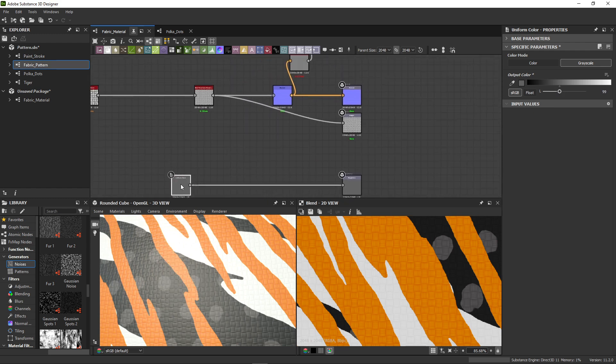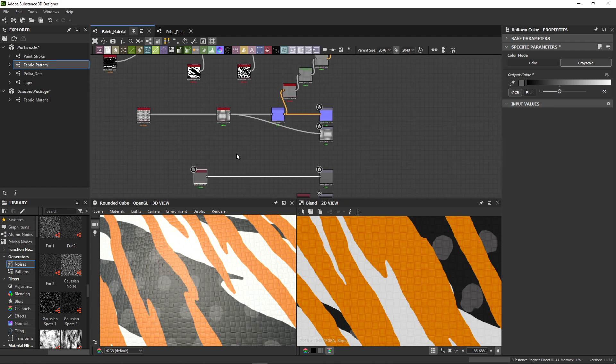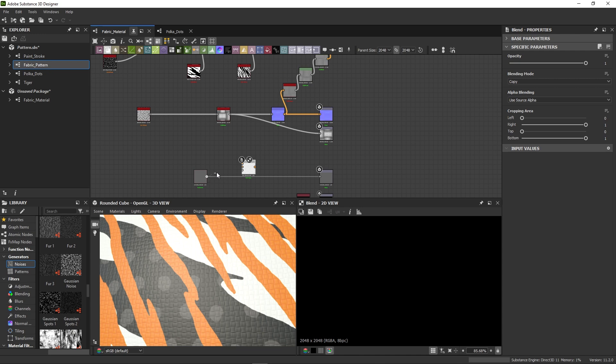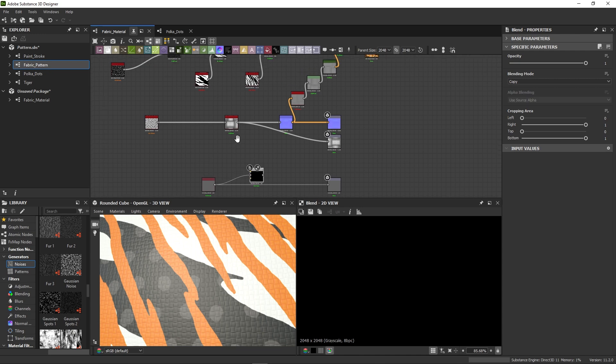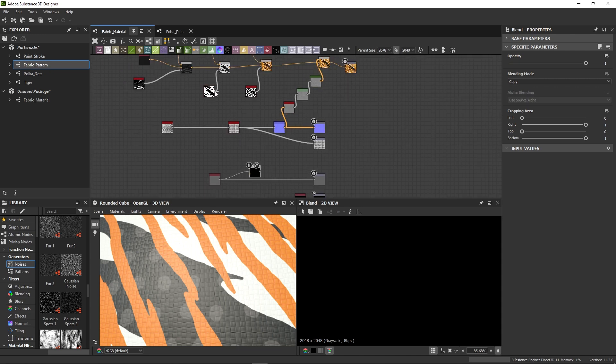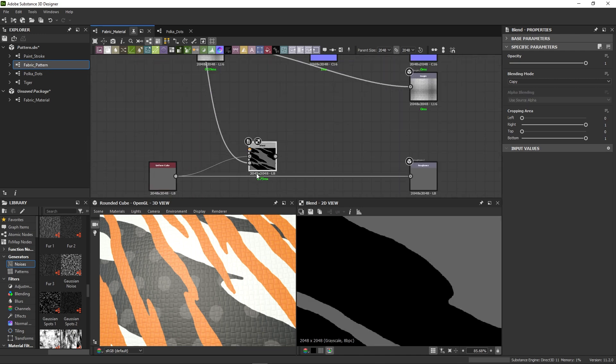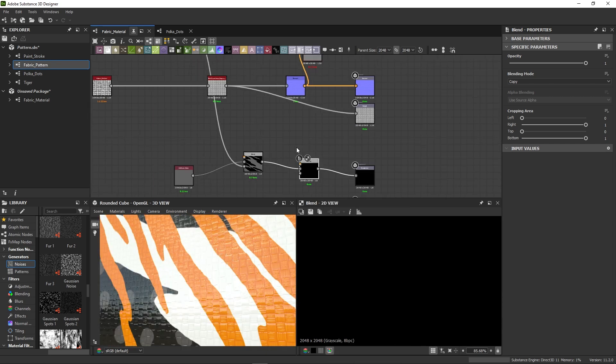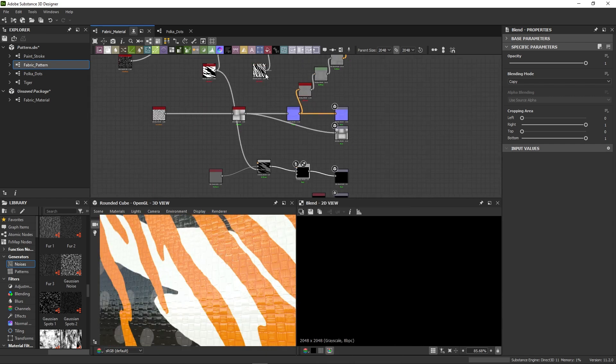I'll move the first color back and add a blend node. Then connect our first tiger stripe mask to the opacity. Then I'll add another blend node and connect the second tiger stripe mask, because I want to use both.